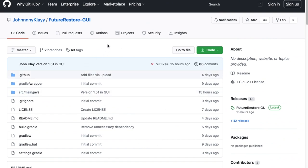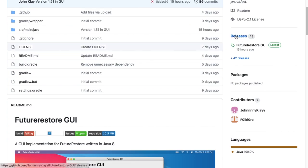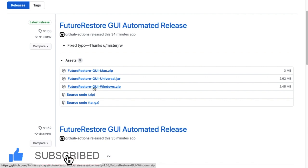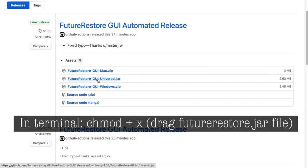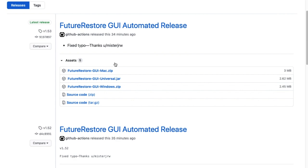This video supports all operating systems: Windows, Linux, and macOS. Open your browser and go to Johnclay's GitHub, navigate to FutureRestore GUI — link in the description — scroll down to find the releases. Download the Mac zip for macOS, Windows zip for Windows, or the universal version for all operating systems. If you're on Linux, you'll need to make it executable first by running chmod +x and dragging the JAR file to the terminal.